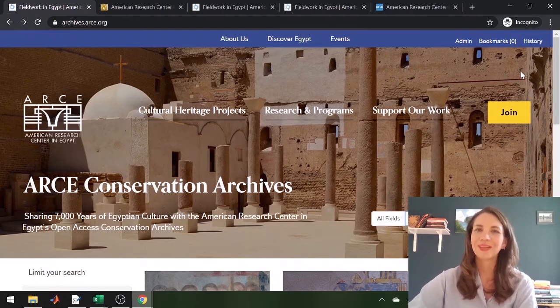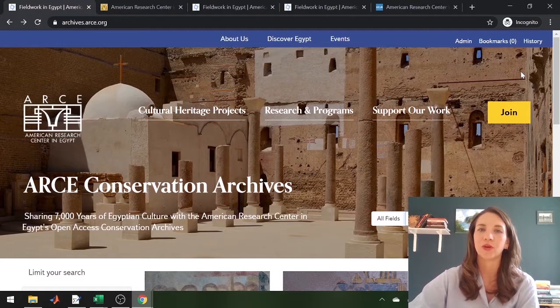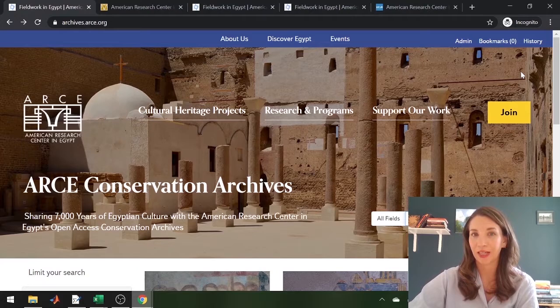I'm Tess Latecki, the Project Archives Assistant at RC. In this second tutorial video for RC's new Conservation Archives website, I'm going to tell you a little bit about how the site was created, give you some more information on the collections available, and let you know what we have planned next.